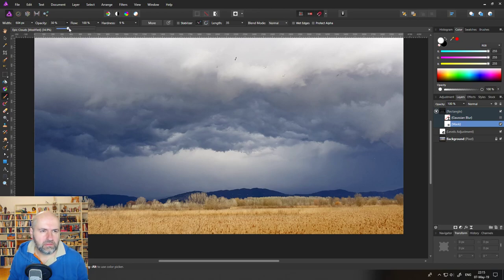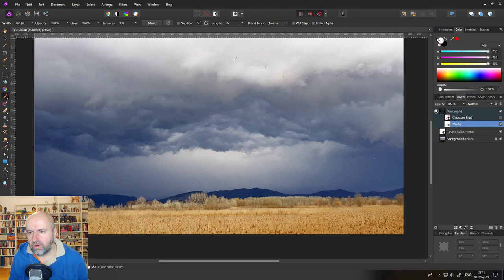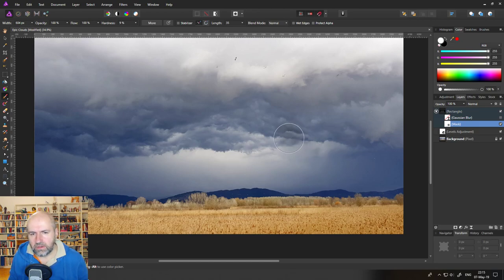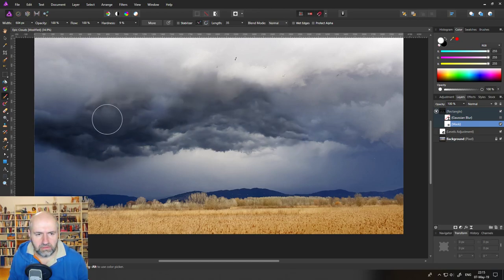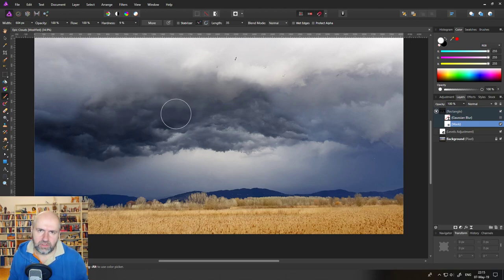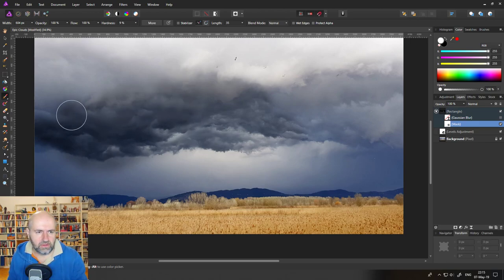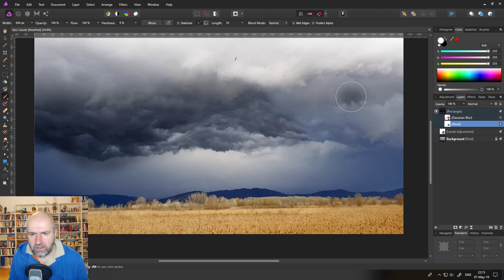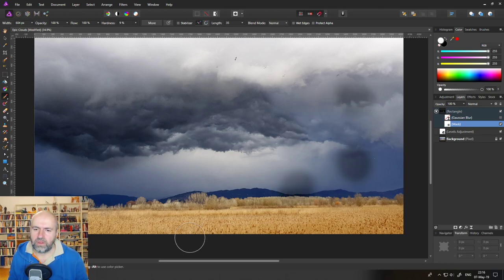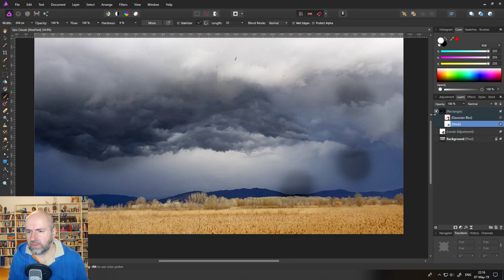Opacity can be 100% and now with white as the color you can just paint in the effect wherever you want it to be. Of course I don't have any kind of obstructions or mountains so in this case I don't need to do it but you can see that you can precisely say where you want the effect to be or not to be.